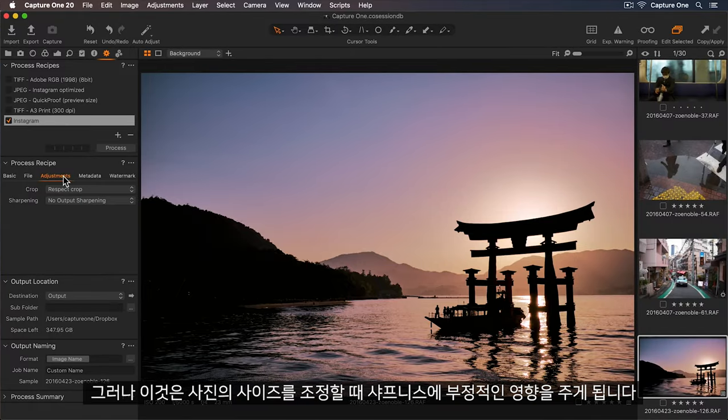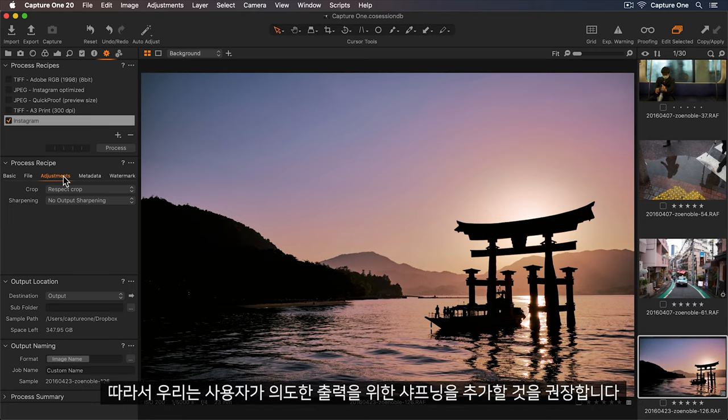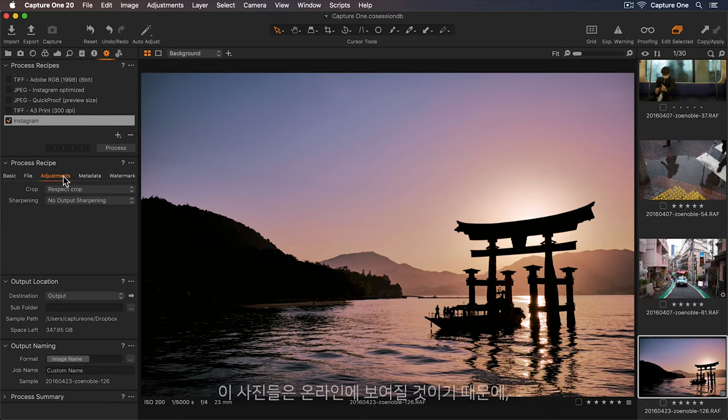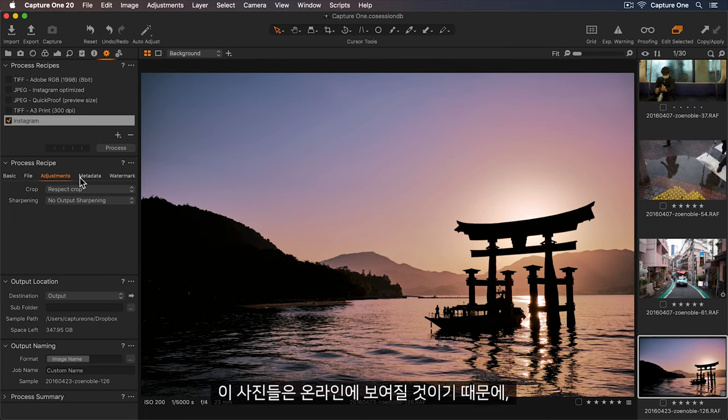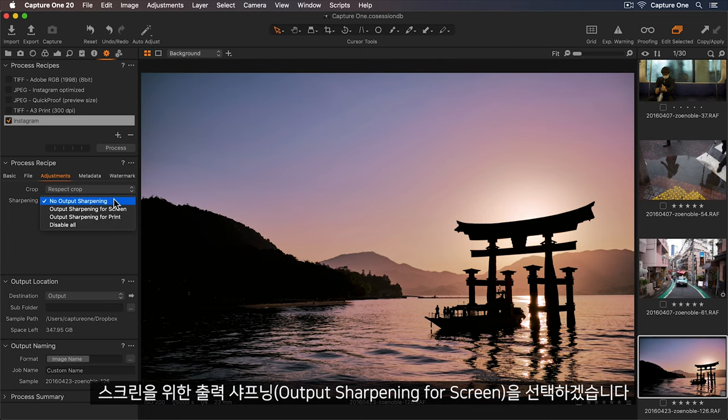However, when we scale a photo, it does have a negative effect on the sharpness, so we'd always recommend adding sharpening for your intended output. As these photos will be viewed online, let's select Output Sharpening for Screen.